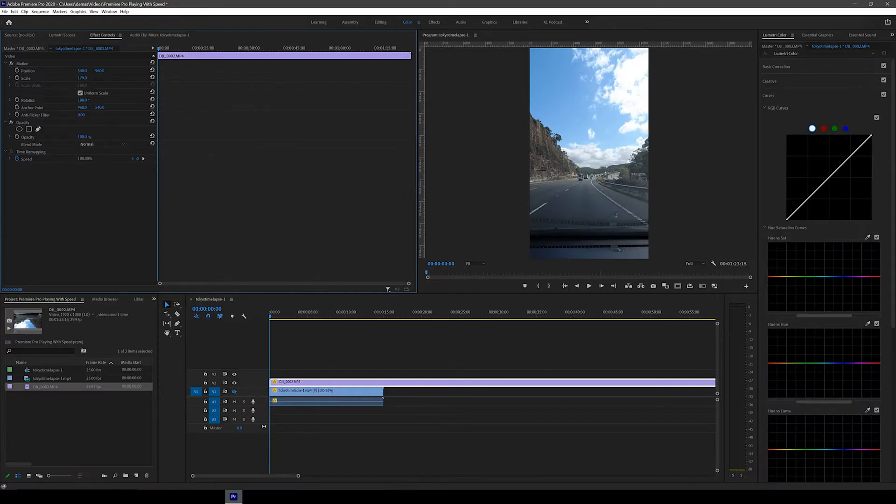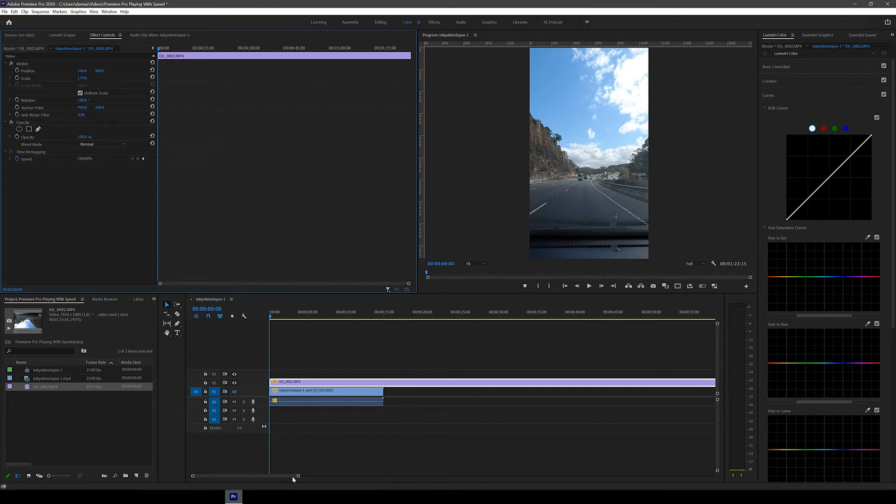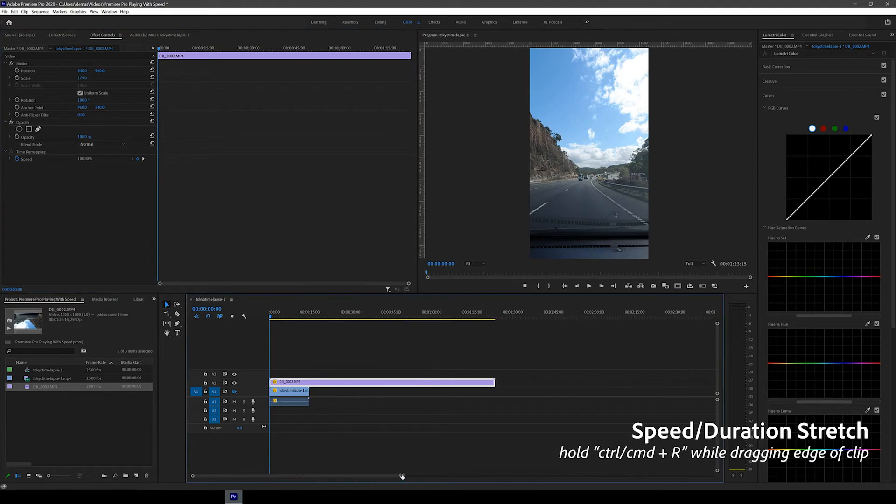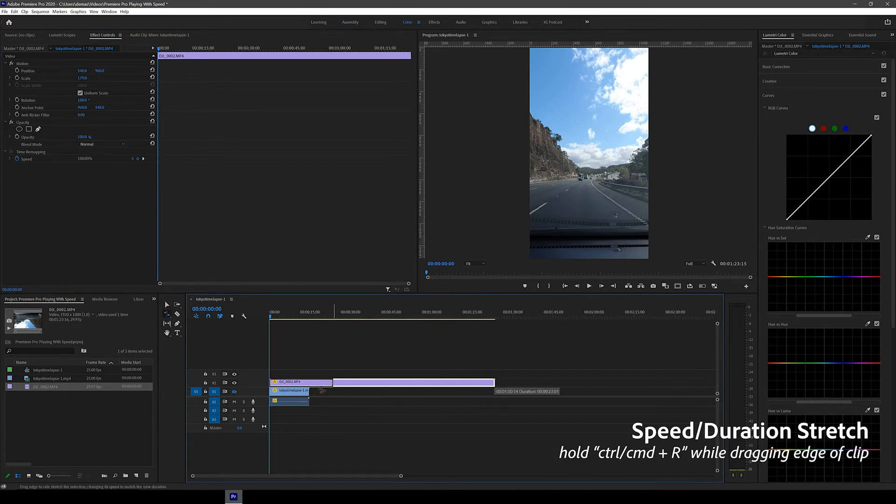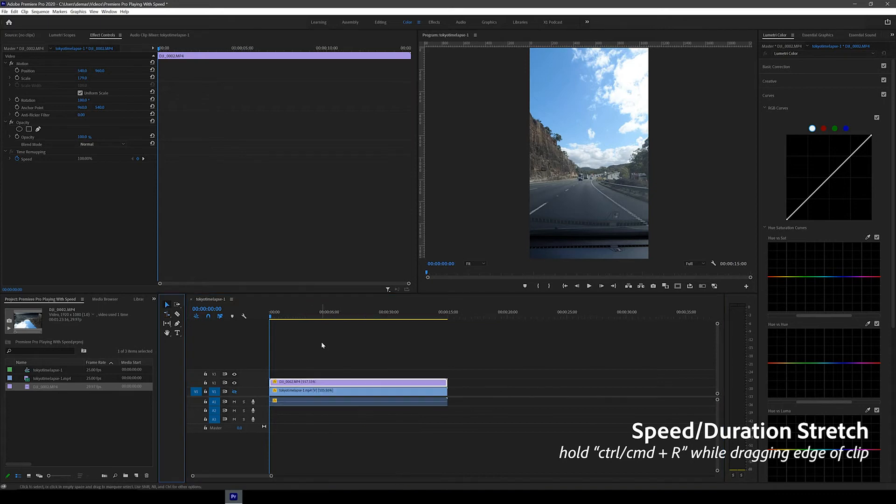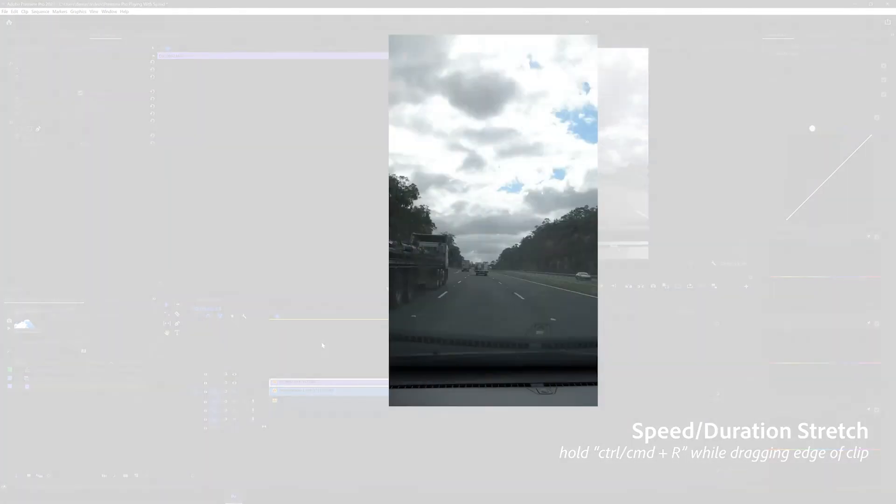Just like before, all we have to do is press CTRL or CMD R on the keyboard and then drag the end of the clip back to the 15 second mark. Just make sure the mouse cursor changes when you hit CTRL or CMD R.